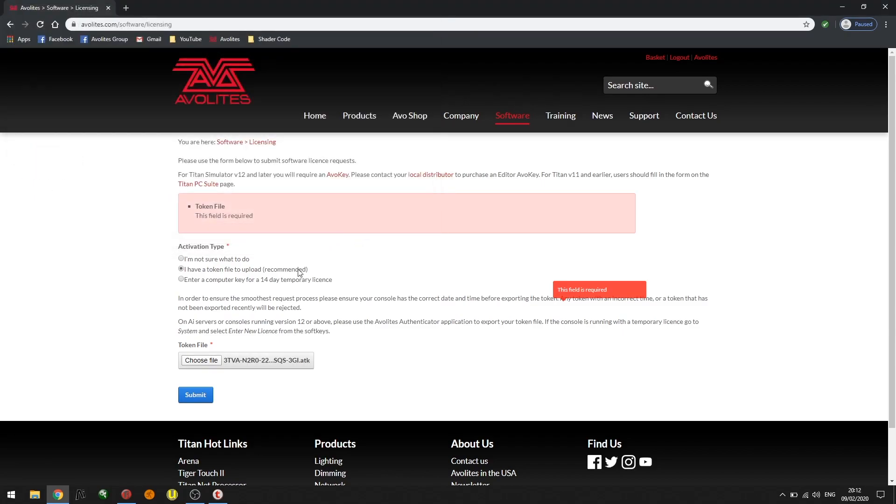You'll notice the choose file box displays the token name, which means it's being recognized by the website. I'm now going to go ahead and click submit.